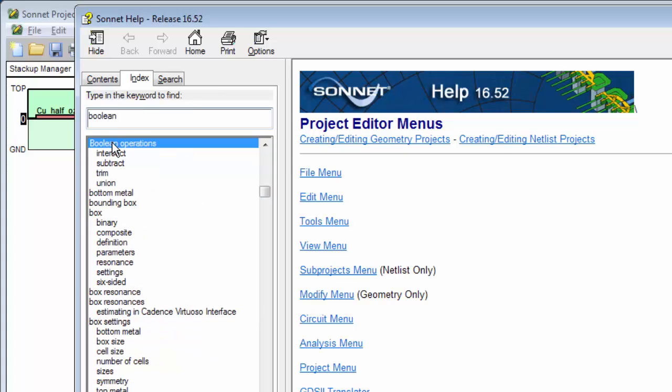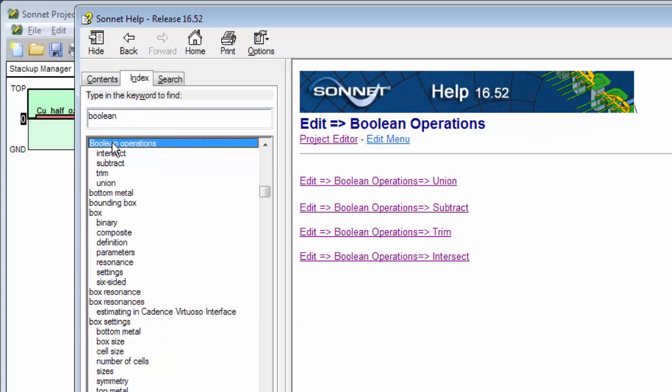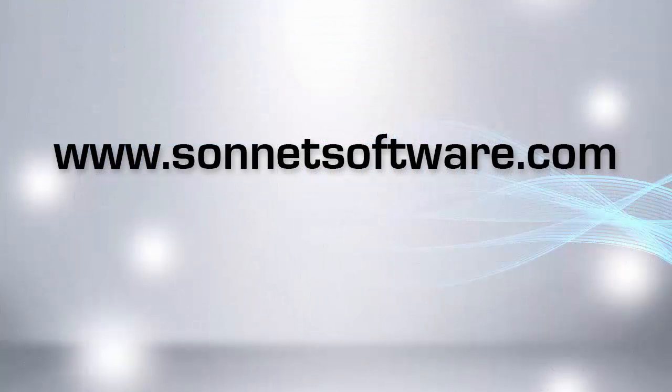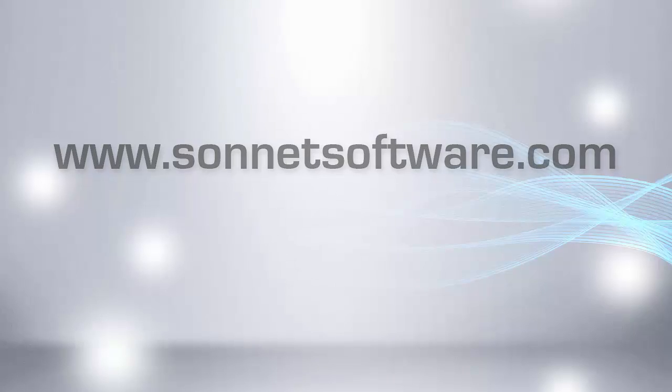You can also type Boolean in the Index tab of Sonnet's help and get complete explanations of each command, including discussions on handling multiple polygons and special cases. Thanks for taking the time to watch this video. Call or click to learn more about what Sonnet can do for your applications.